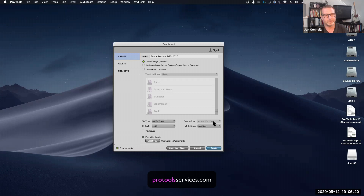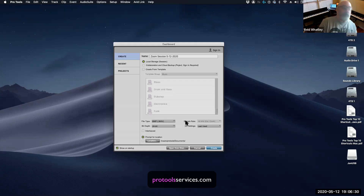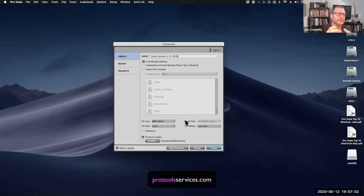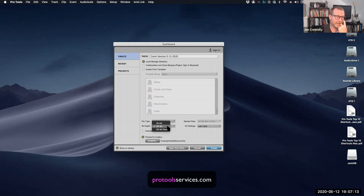48k sample rate is a good place to be unless someone specifies otherwise. Same with 24-bit. Reed has a field recorder that records at 44.1k only. If you wanted to bring that audio in without sample rate converting it, you could create a session at 44.1k. If you create a session at a different sample rate, Pro Tools will allow you to import it and convert it for you — so it's not an issue. 24-bit depth is a good place to be, with three bit depth options available.